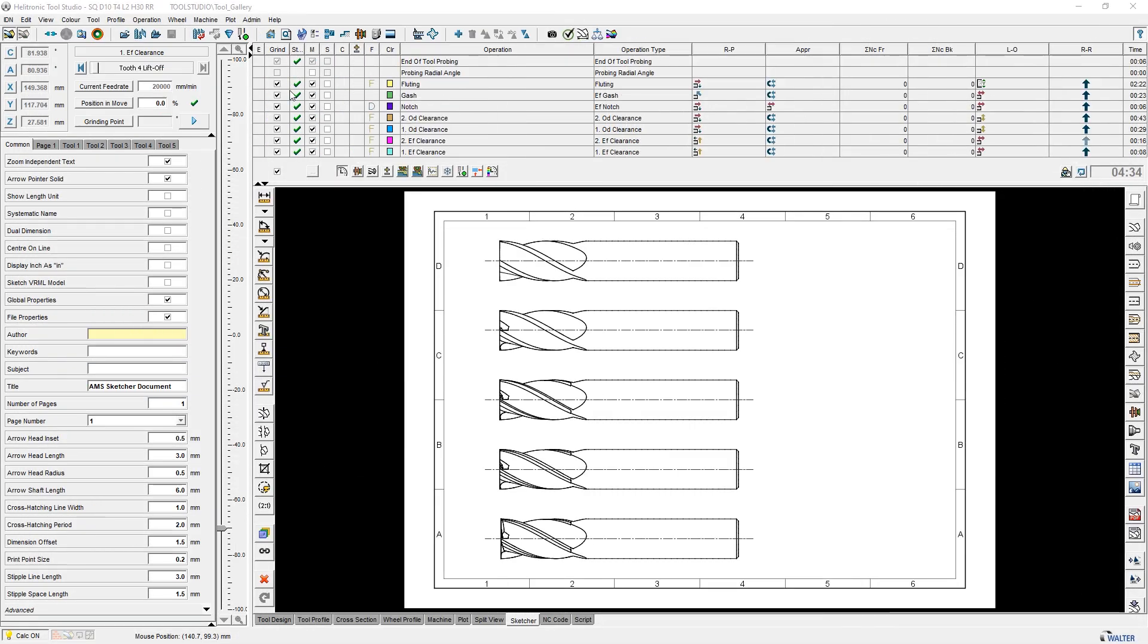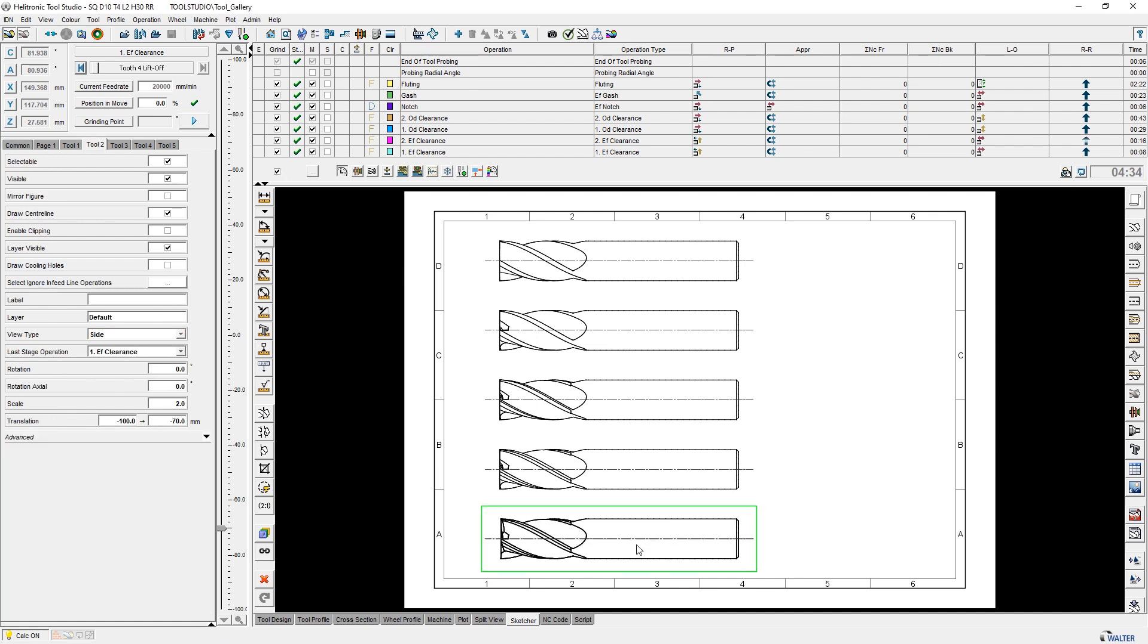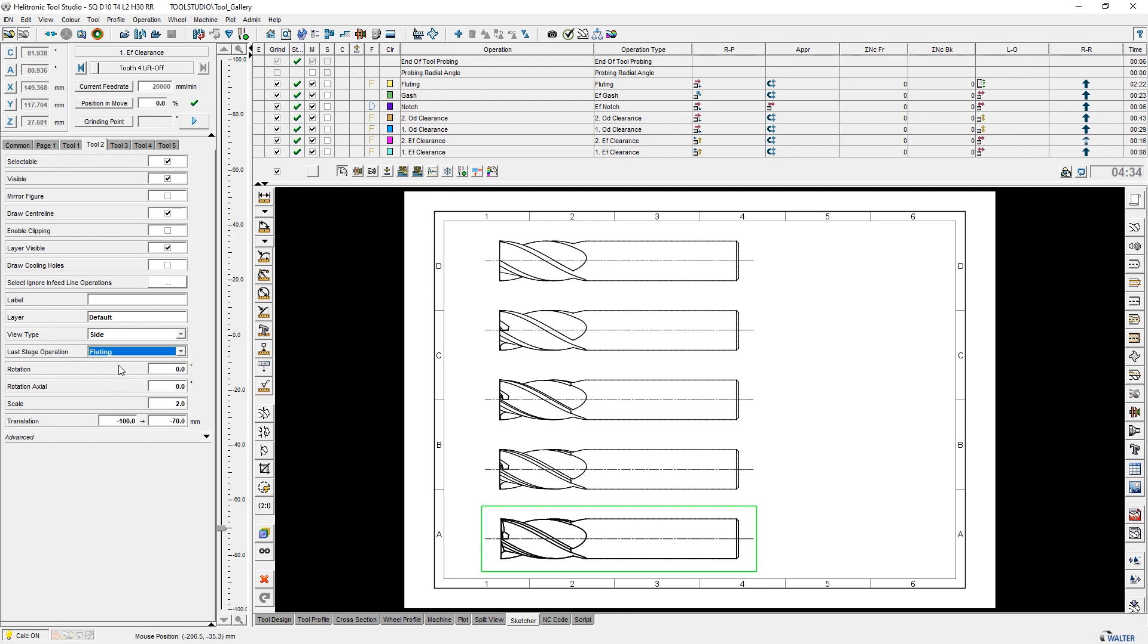Regardless of the selection of grinding operations, Sketcher can be used to define up to which workstep the representation should take place. This allows for more flexible design of the drawing, especially with complex tools.